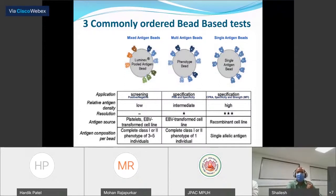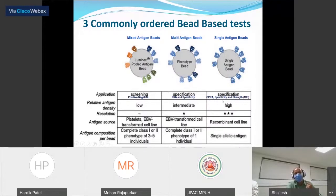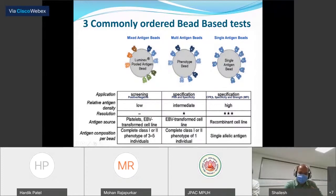In the single antigen assay, each bead has only one antigen coated on its surface, making it a highly specific method. Antigen density is high, and it is both specific and sensitive. The single antigen assay also gives us a calculated PRA value.